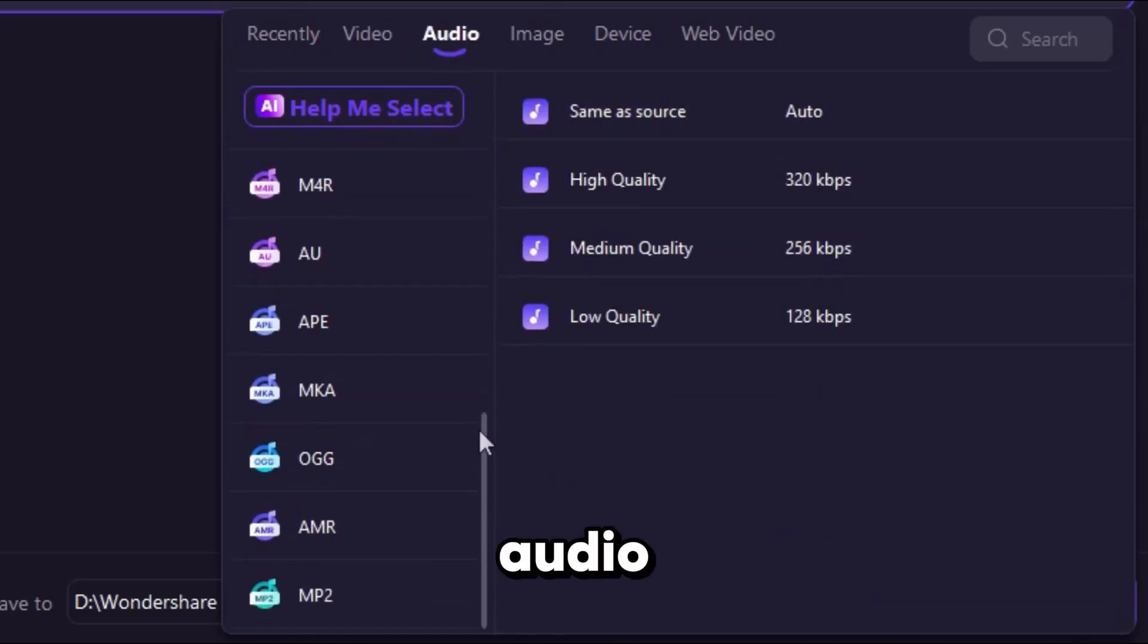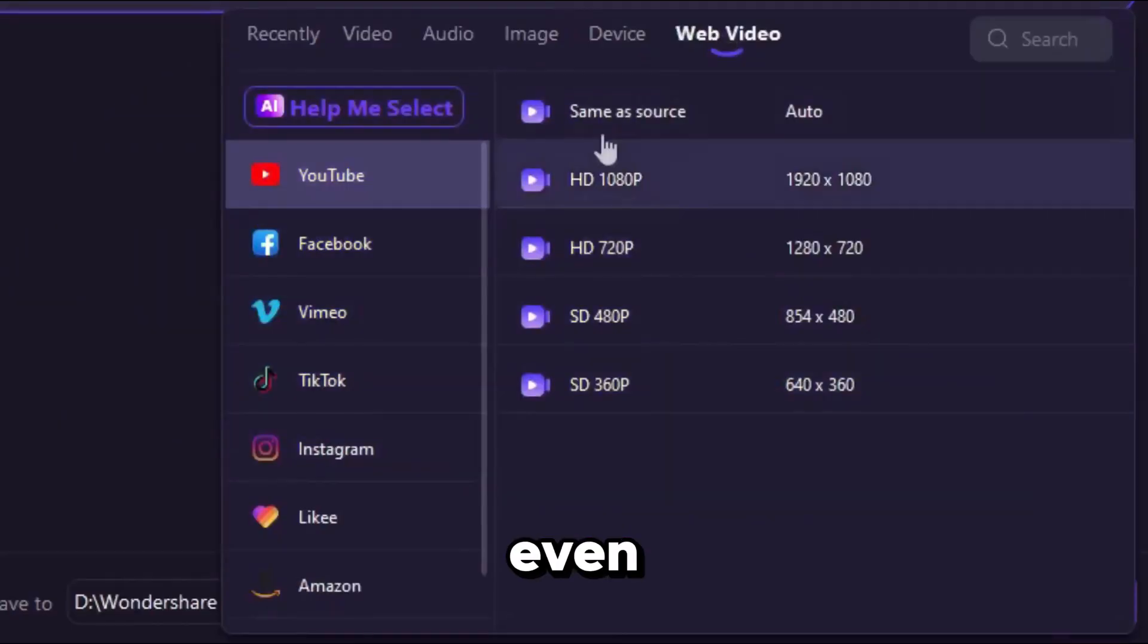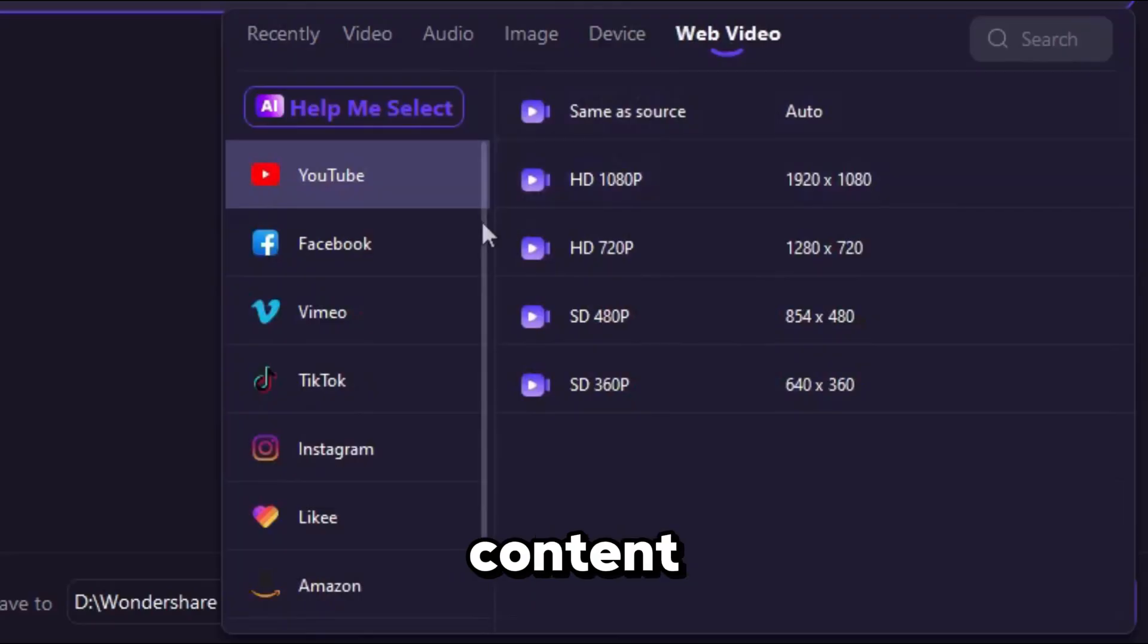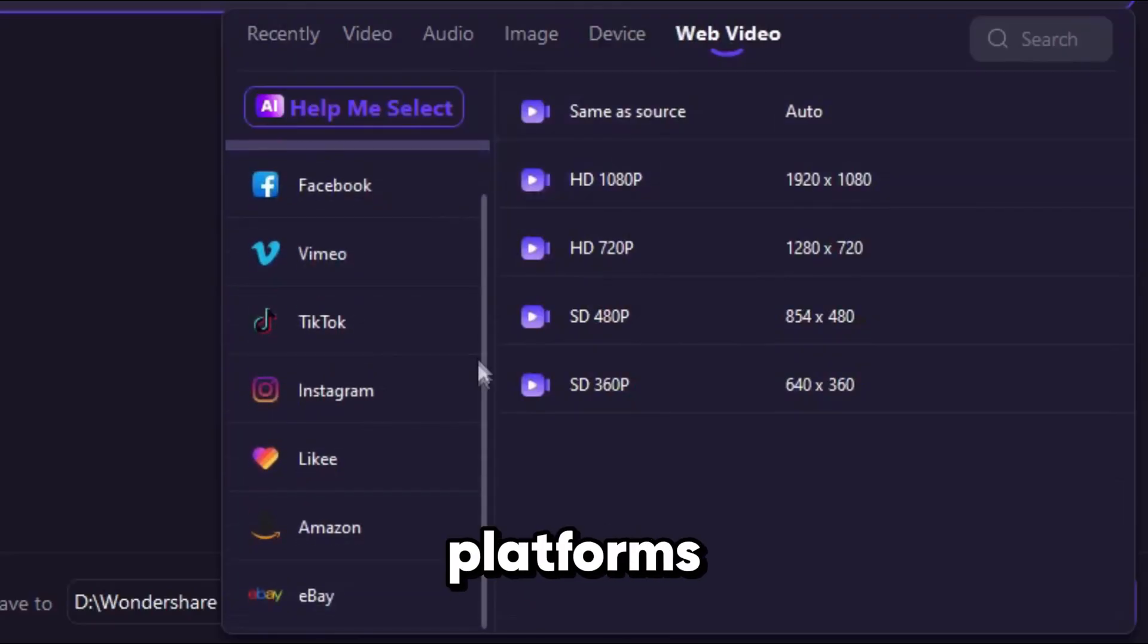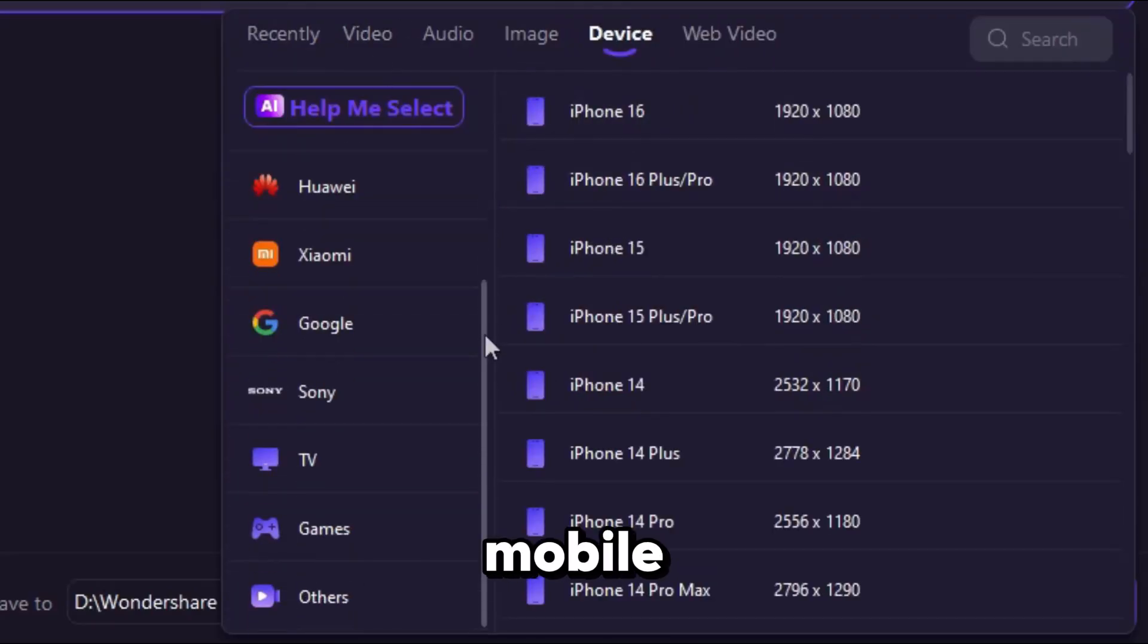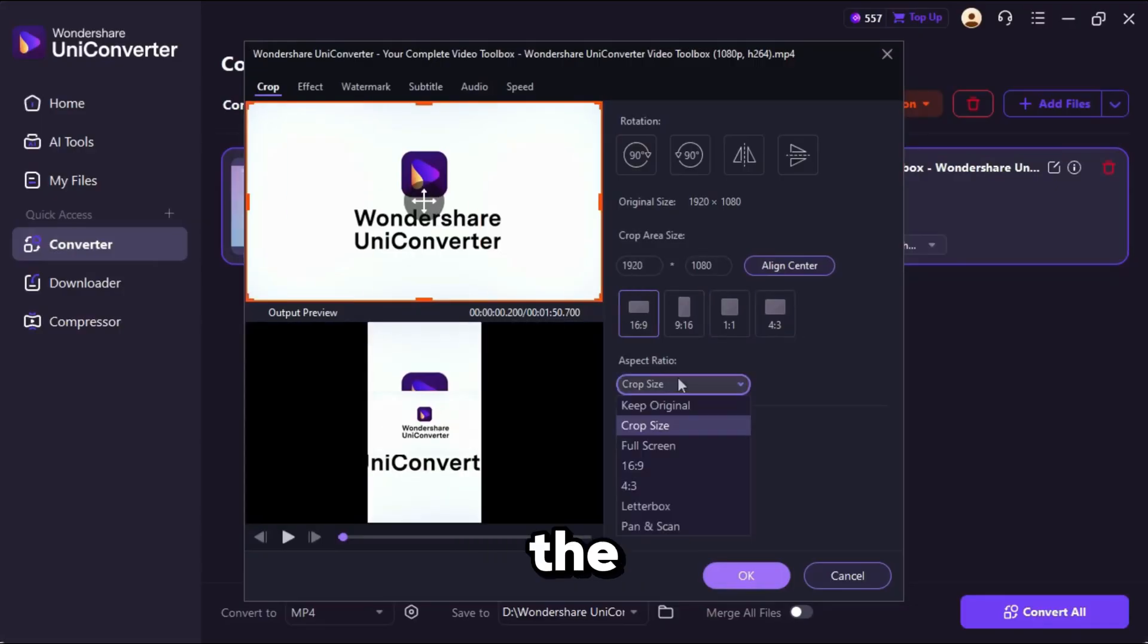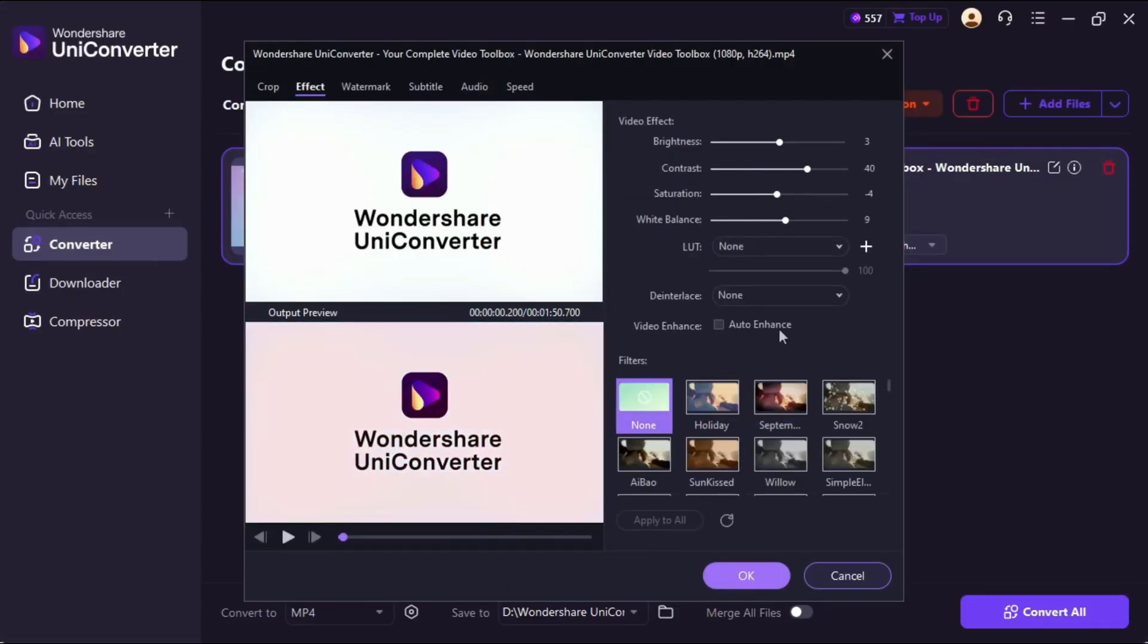You can also convert audio files, images, and even optimize content for specific platforms like YouTube, Instagram, or mobile devices. What makes it really powerful is the ability to customize your output.